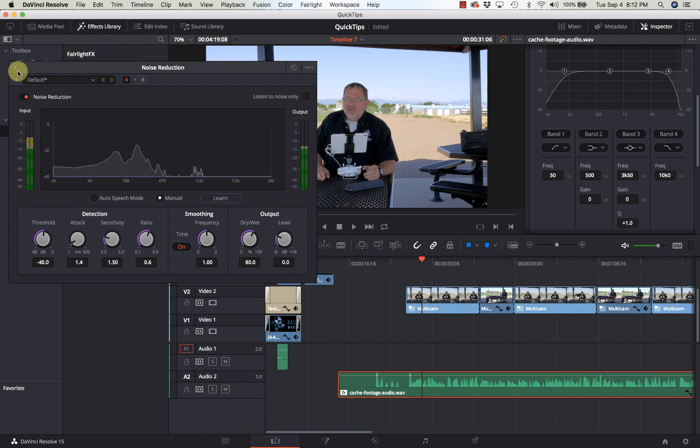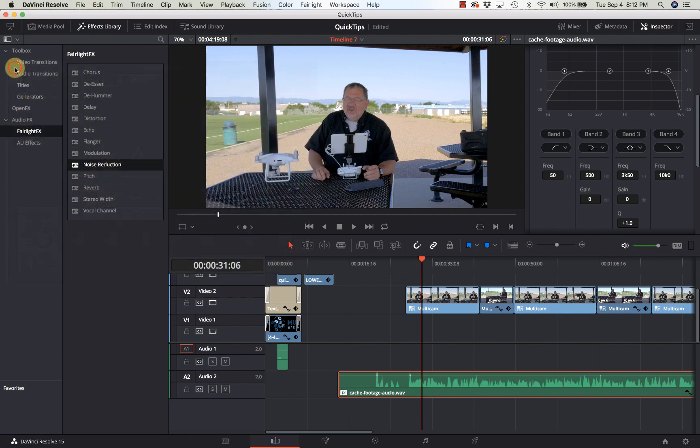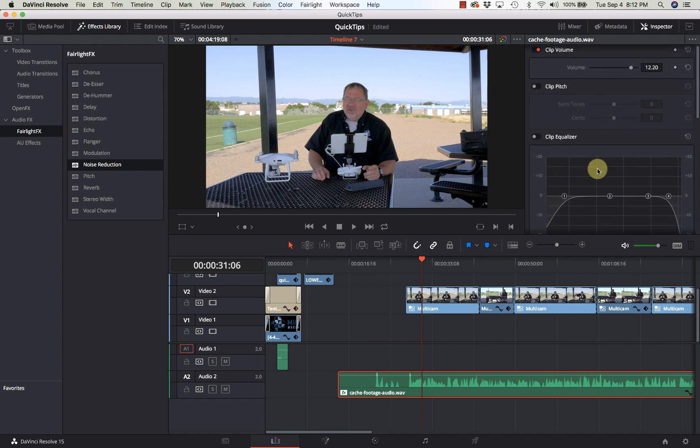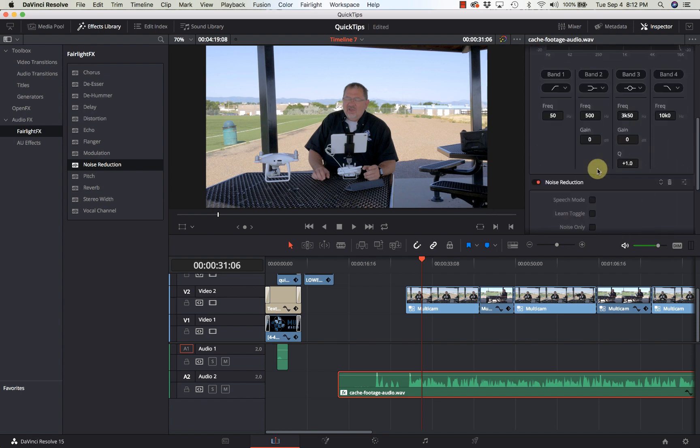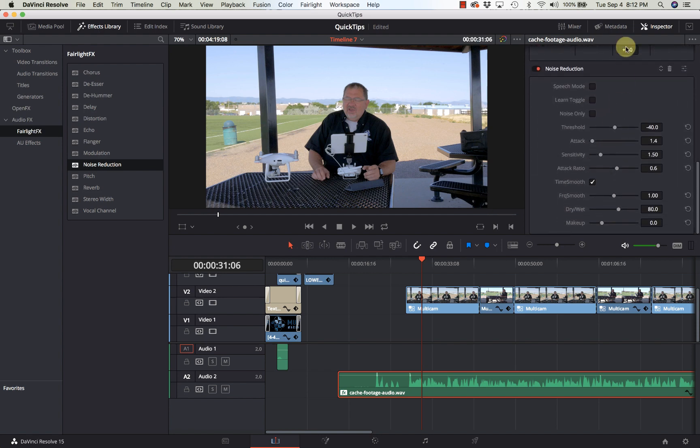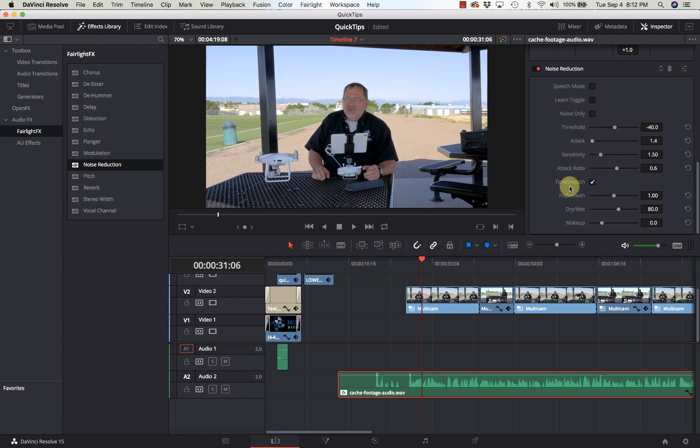Now once you have that turned off, in your inspector you will see the noise reduction. So again the same thing: speech mode, the learn toggle, noise only, threshold attack sensitivity, time smoothing. So you have the same settings so you can always come back and tweak those if you need to.